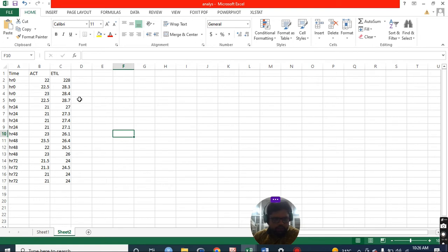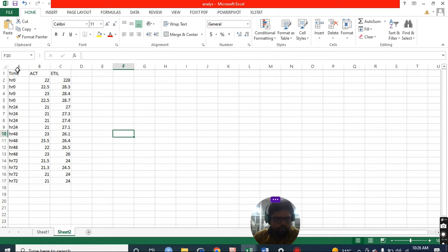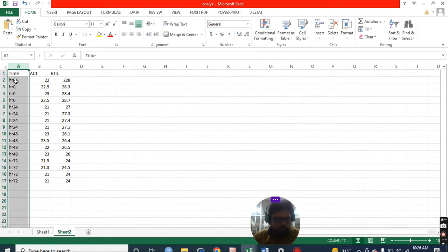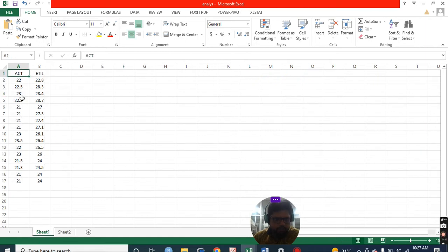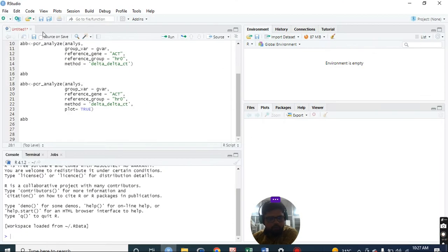So this is the CT values, and we need to remove this while feeding it to the R Studio. Every sample has four technical replicates. This is the file name; I am going to open R Studio. I have done this.